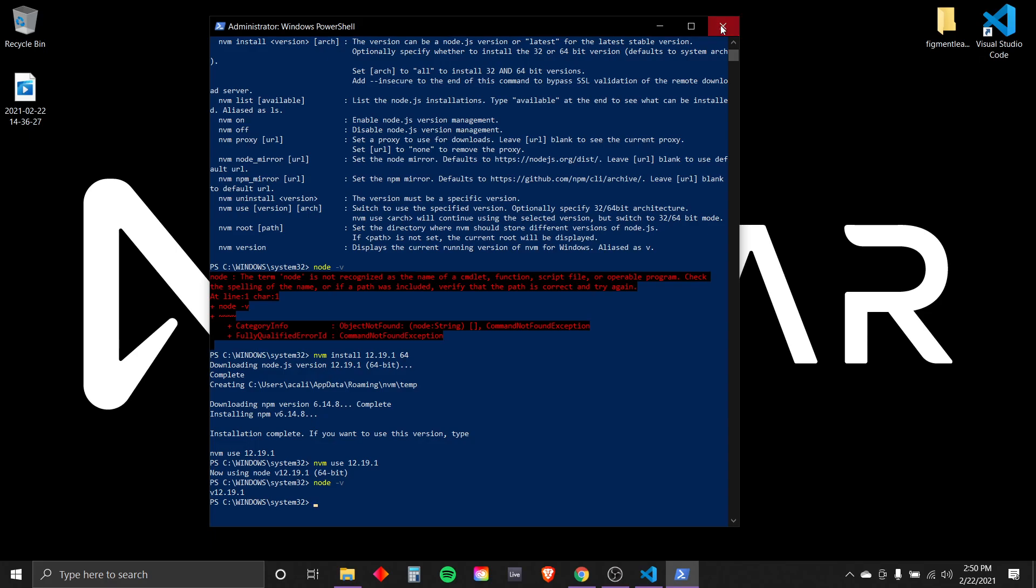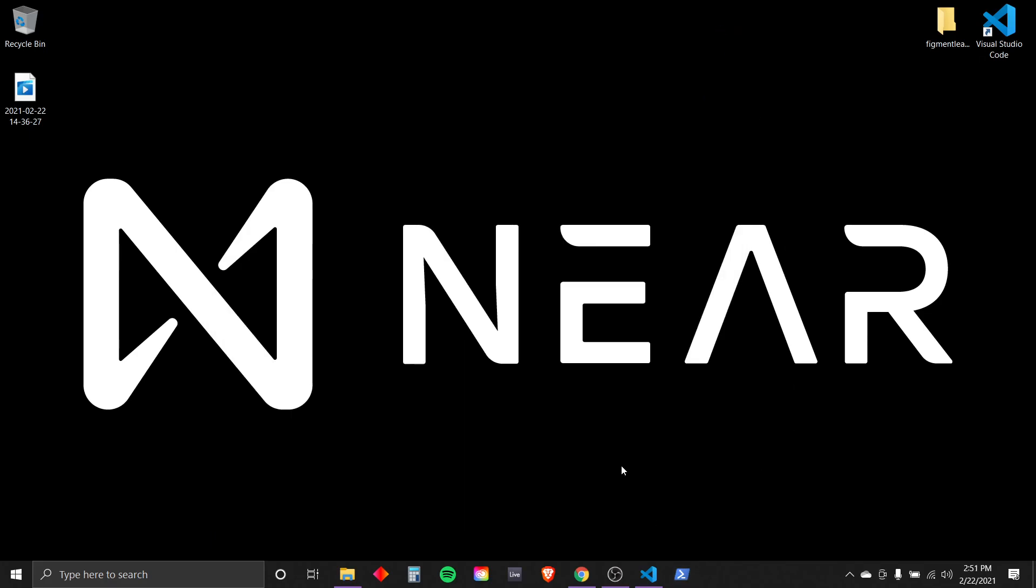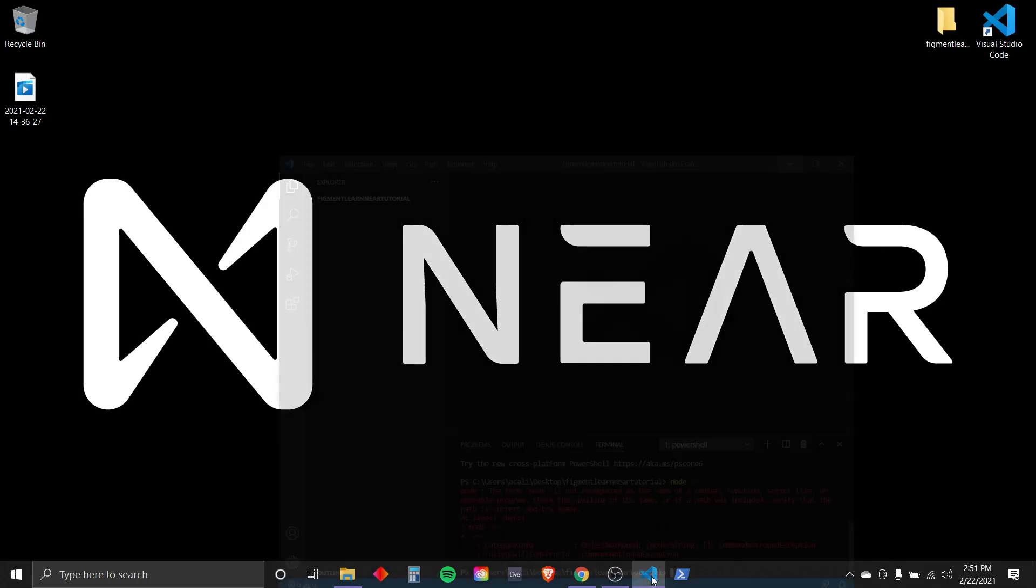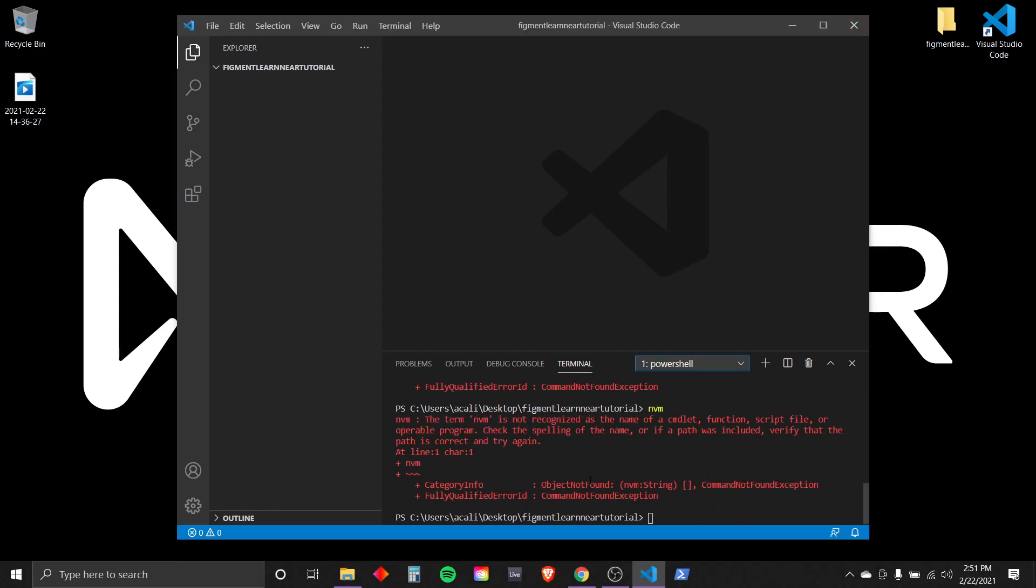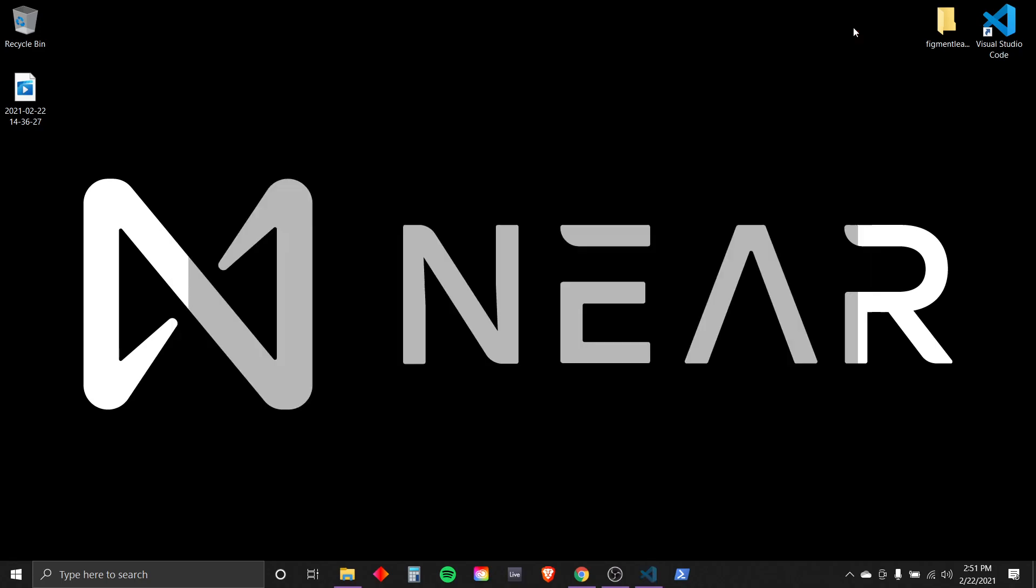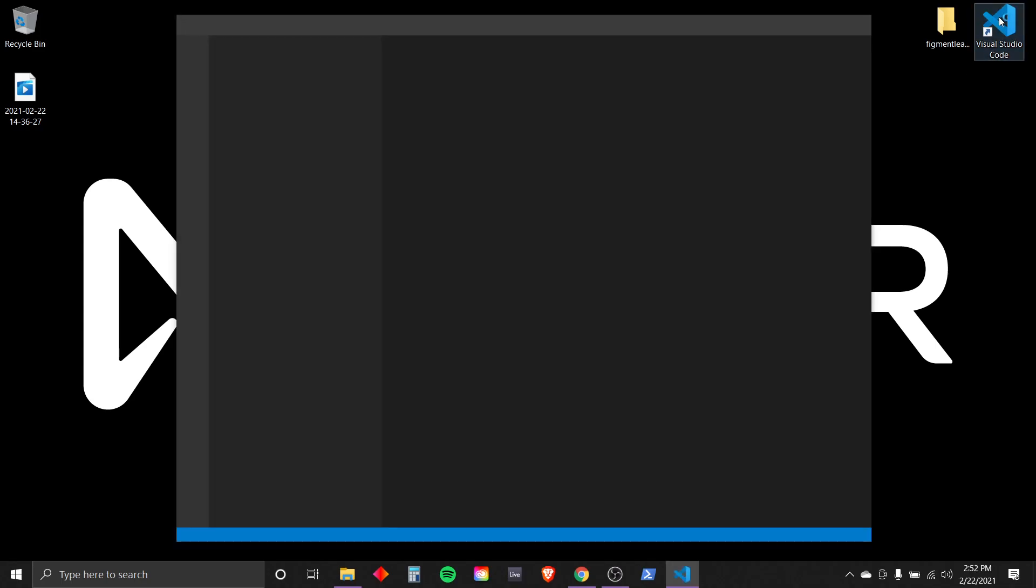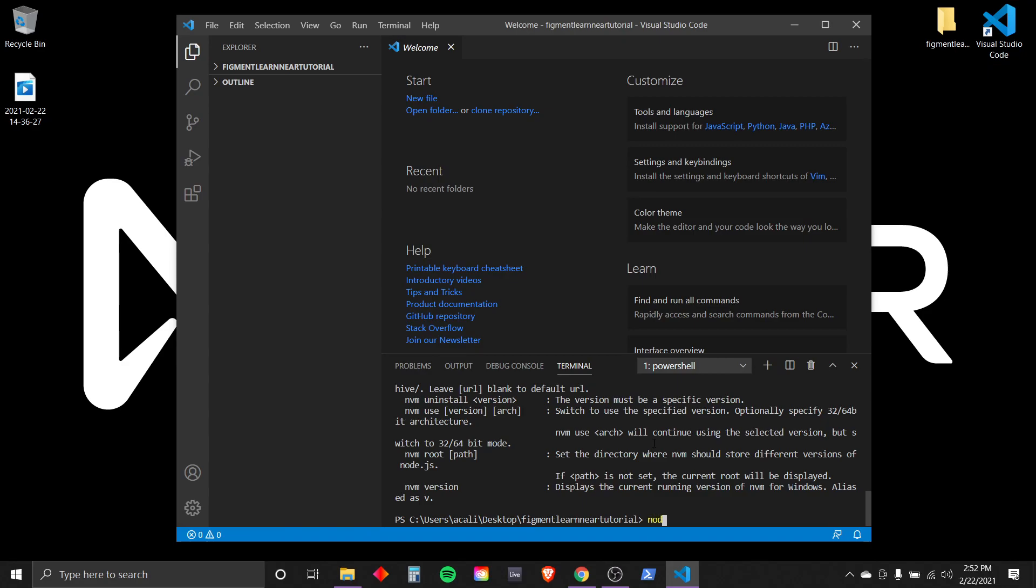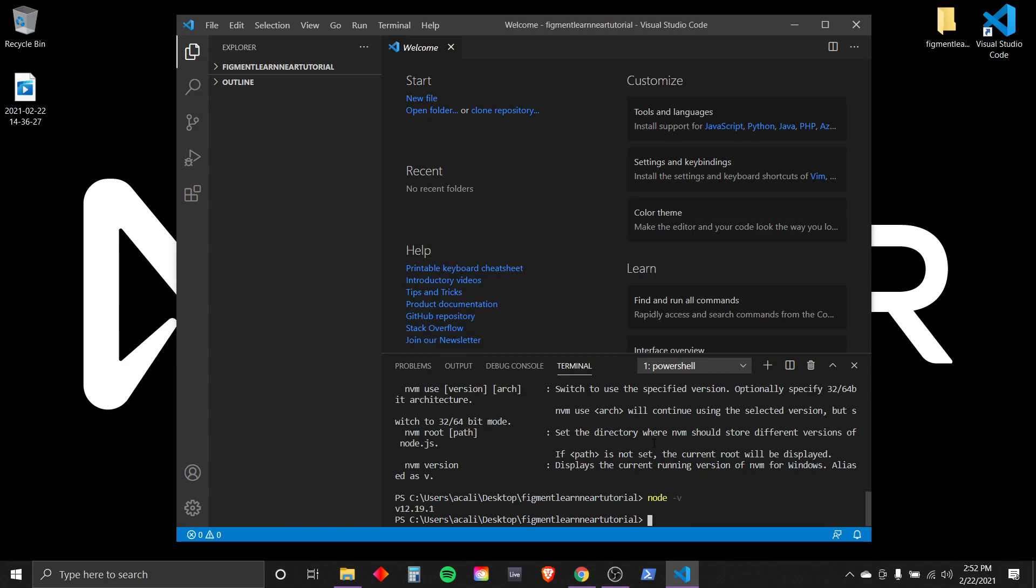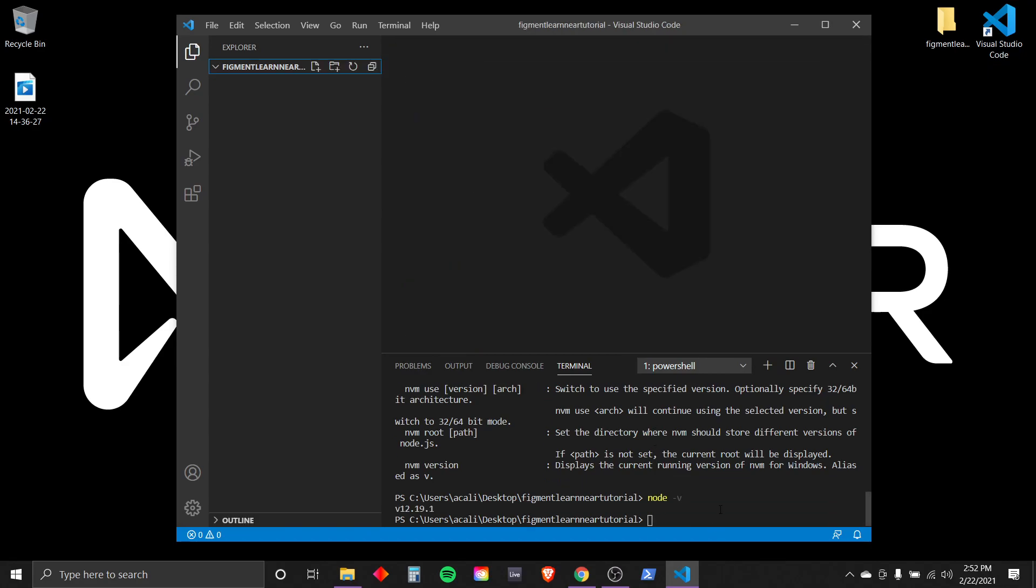Let's go ahead and close our PowerShell. Let's make sure everything went well and go back to our project folder inside Visual Studio Code and run node -v to see what version we're running. If this happens, we may need to restart our Visual Studio Code. And run node -v. Now we can get going.